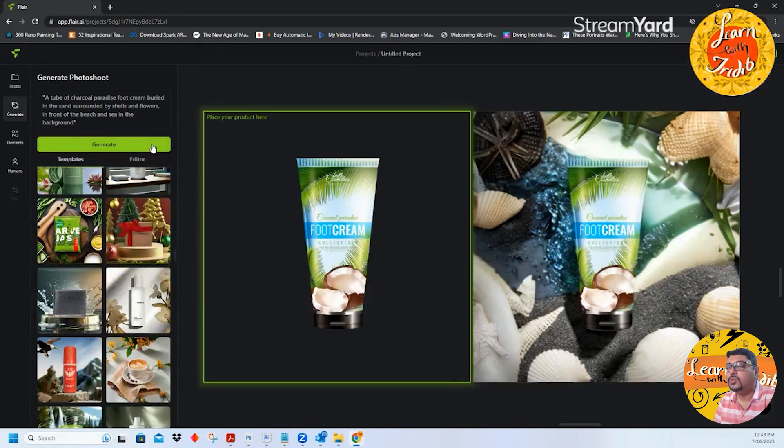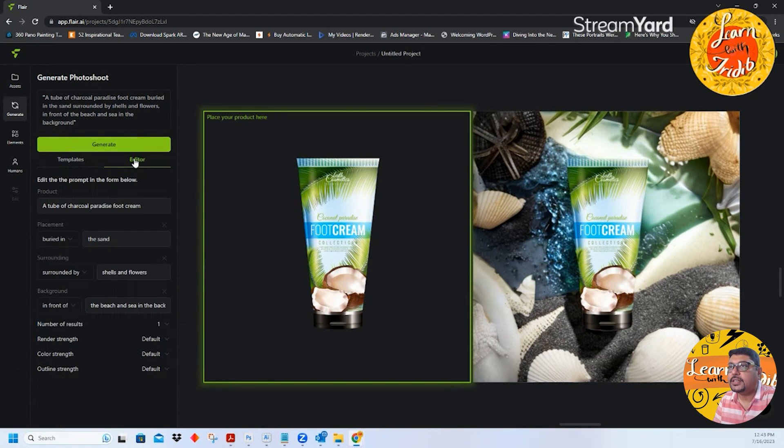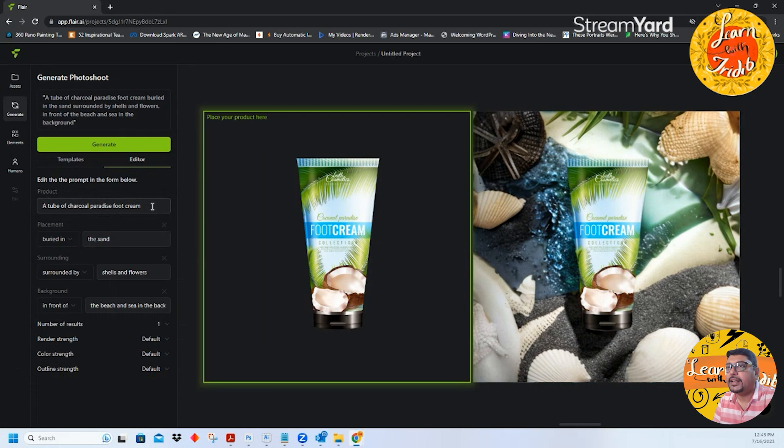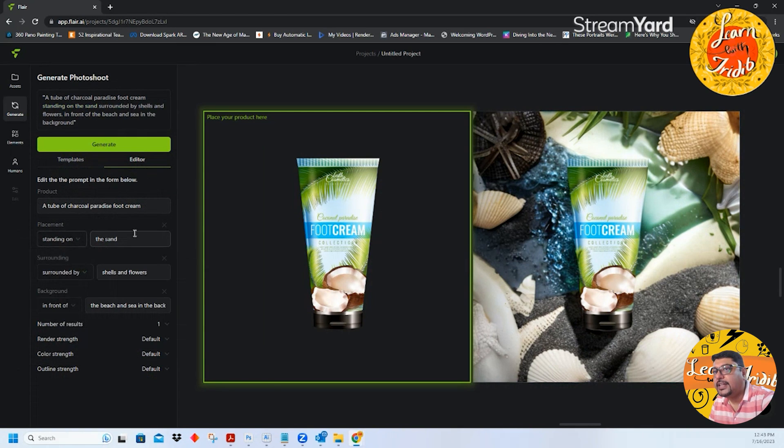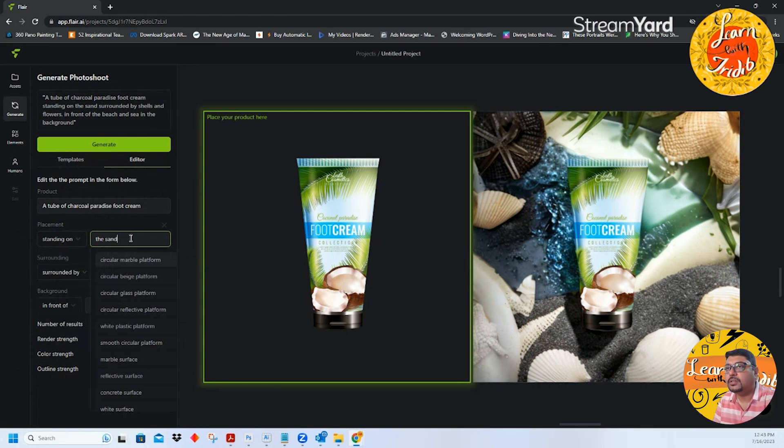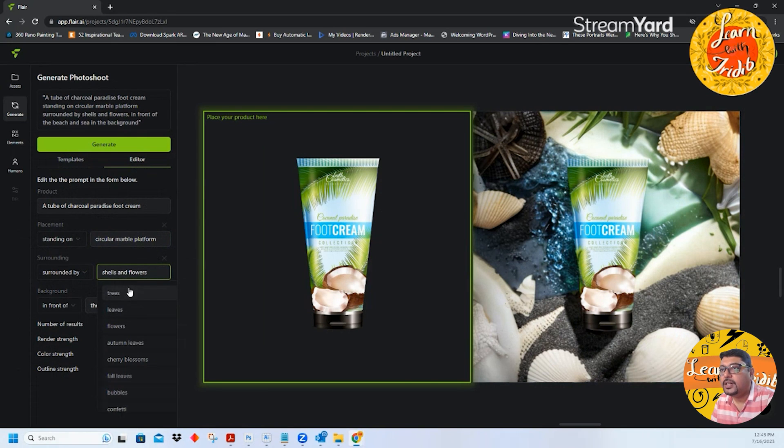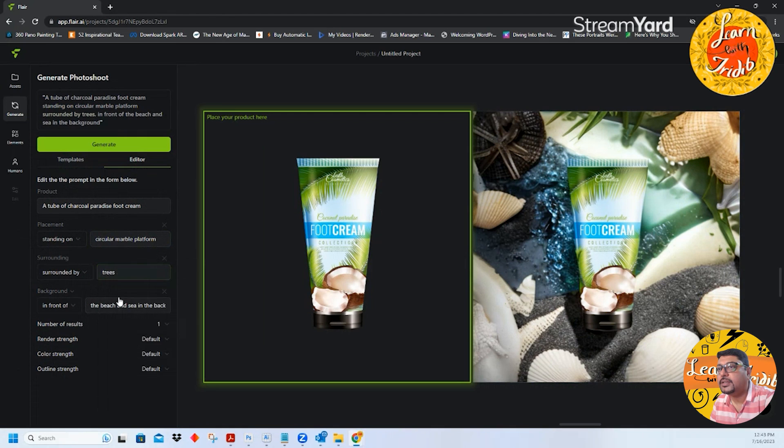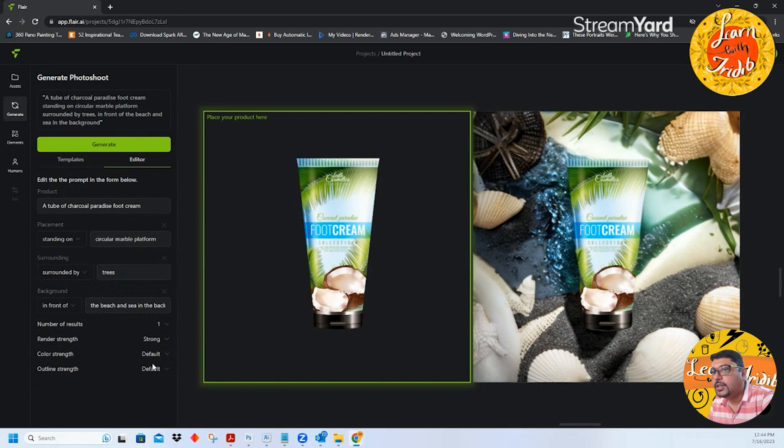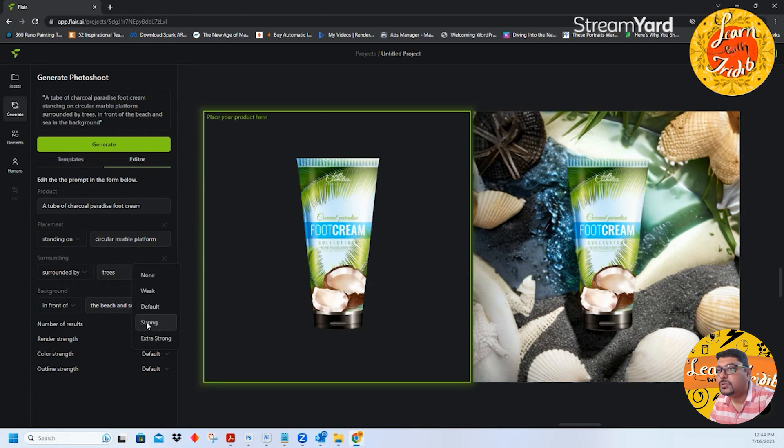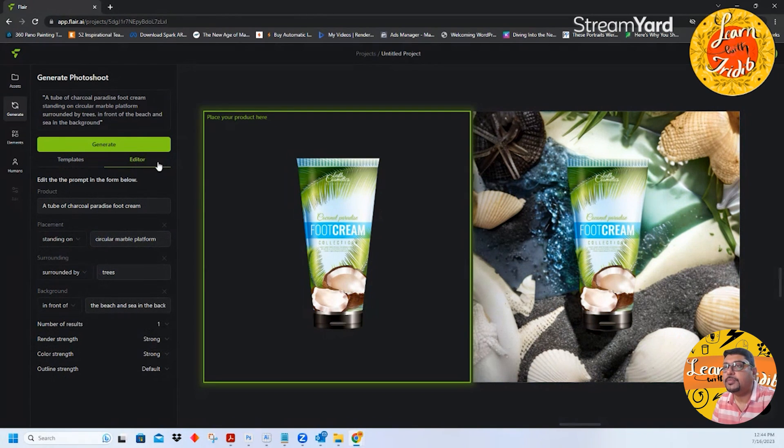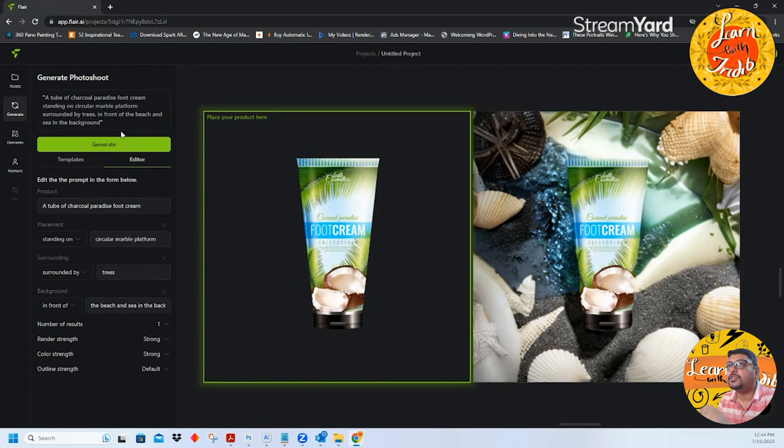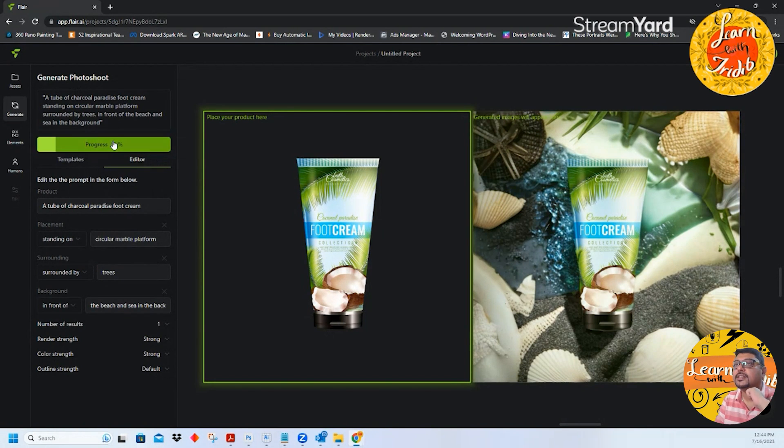Let us now say if I go and write in the editor. The product is a tube of charcoal paradise food cream, standing on a circular marble platform, surrounded by shells and flowers, surrounded by trees. Render strength I can say strong, color strength also strong. See the entire prompt is generated over here: a tube of charcoal paradise food cream standing on circular marble platform surrounded by trees in front of beach and sea in the background. And I click on generate.